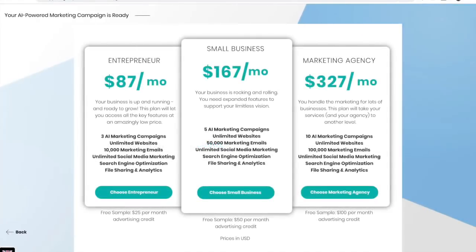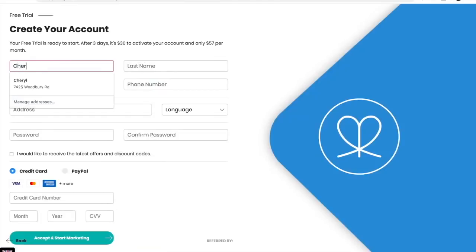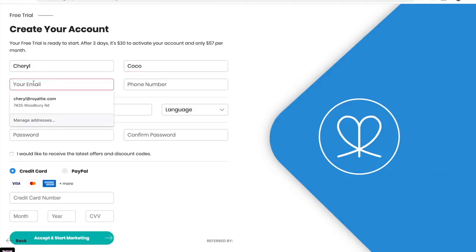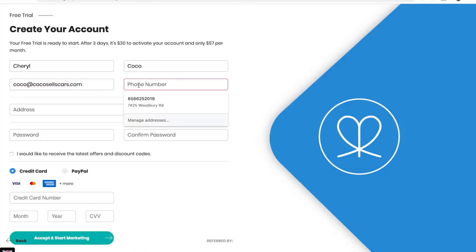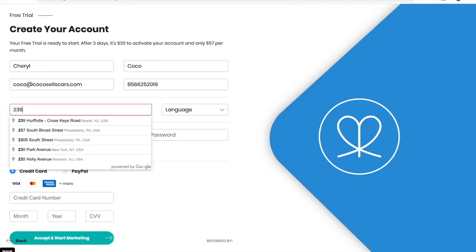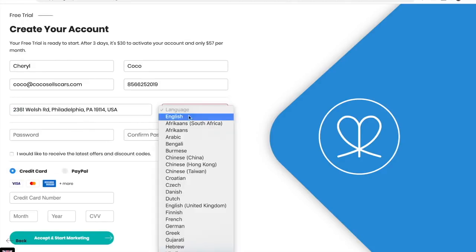You can choose how you'd like to get started and create your account. Then your email and phone number, address, choose your language.